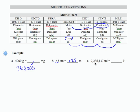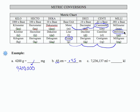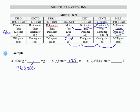The last one, 7,236,137 milliliters equals how many kiloliters. So if I'm at milliliters here, I'm going to count 1, 2, 3, 4, 5, 6. Kiloliters is six places to the left of milliliters in this chart.